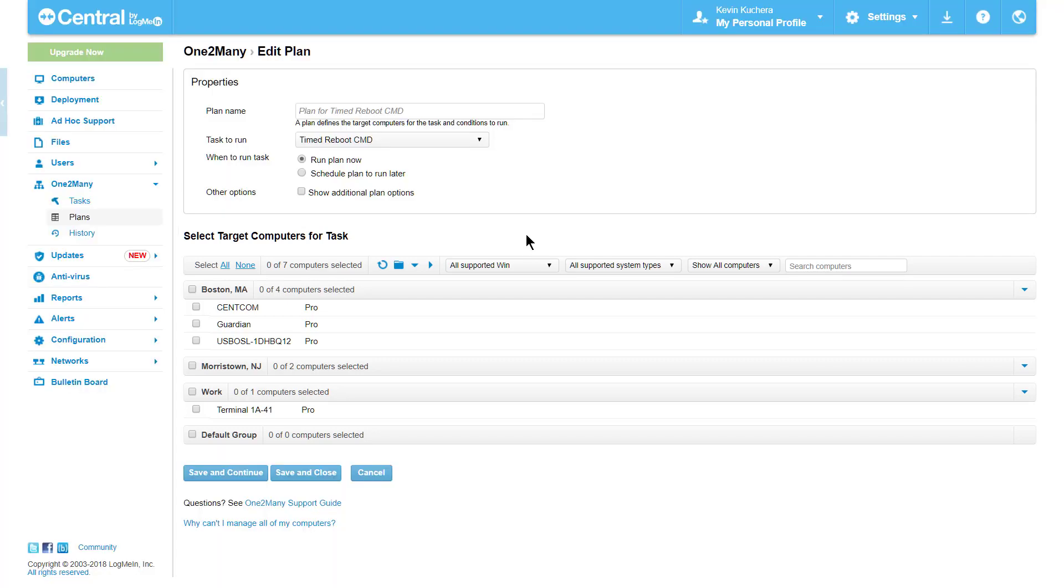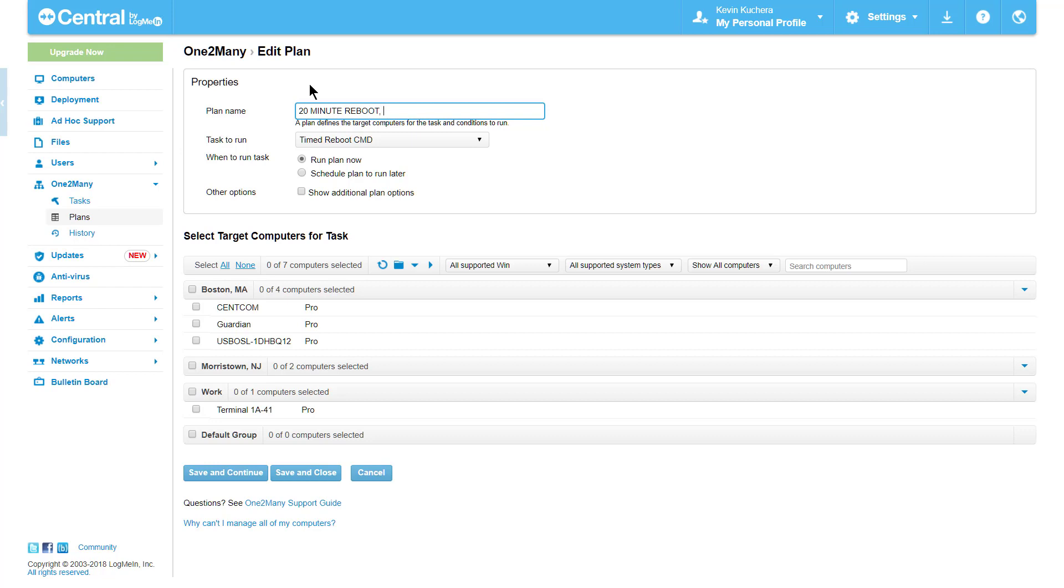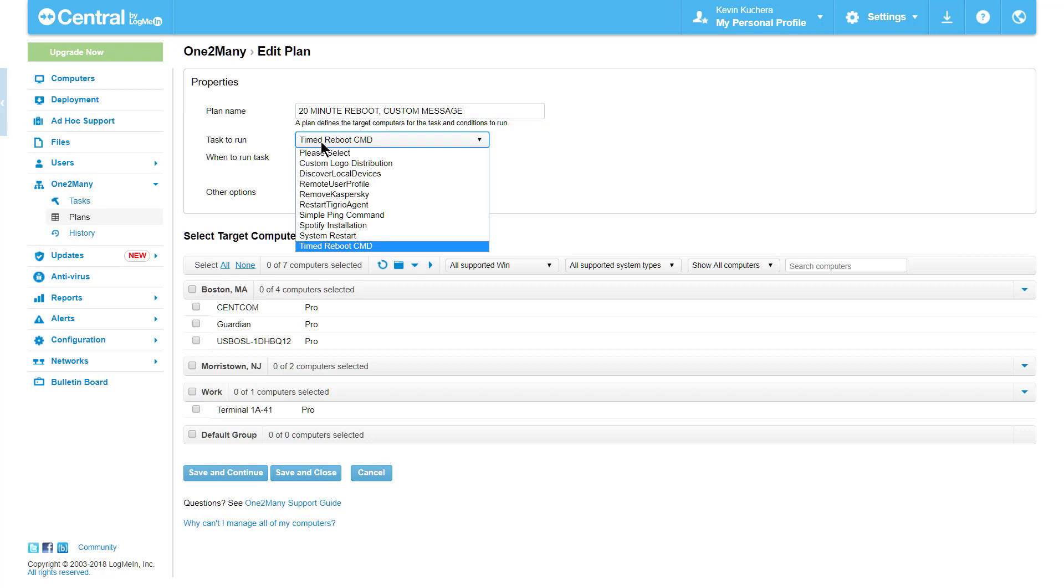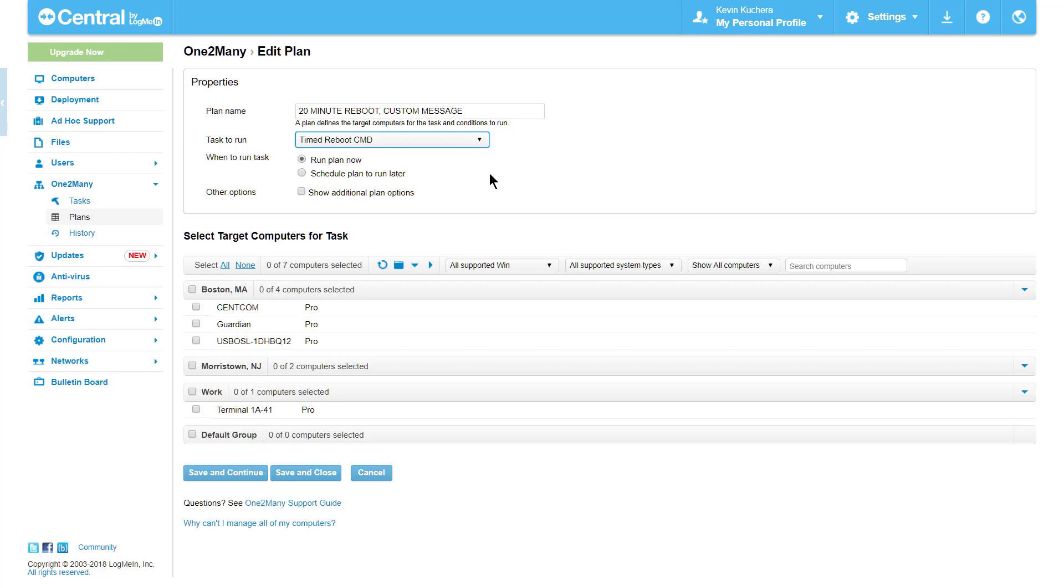We'll start by naming our plan, again, using as specific a nomenclature as we can. 20-minute reboot custom message will suffice for our needs. The task I created in the previous screen is immediately populated in the Task to Run box. If I was returning to edit the plan alone, I could select a different task to run, but as I'm creating this plan specifically for this task, I'll keep this selected.